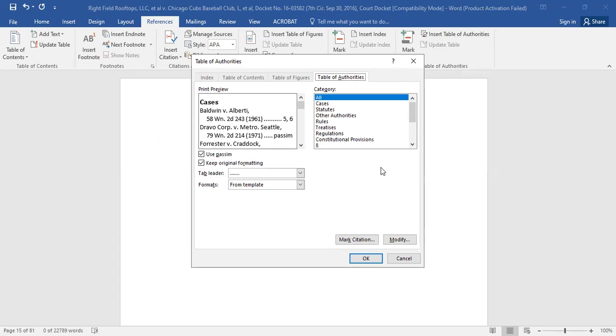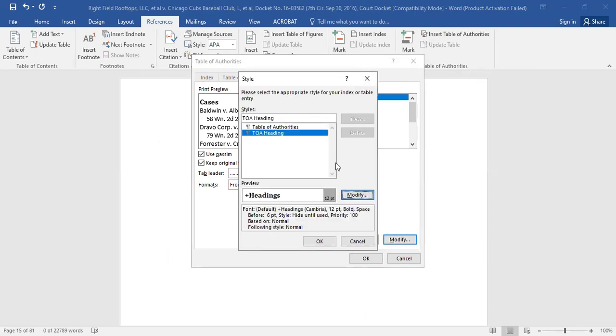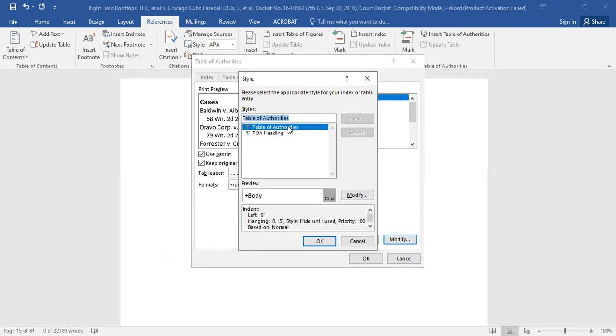To make sure that the format of your table of authorities matches the rest of your document, select Modify in the bottom right of the dialog box. Then select Table of Authorities from the list under the Styles heading.